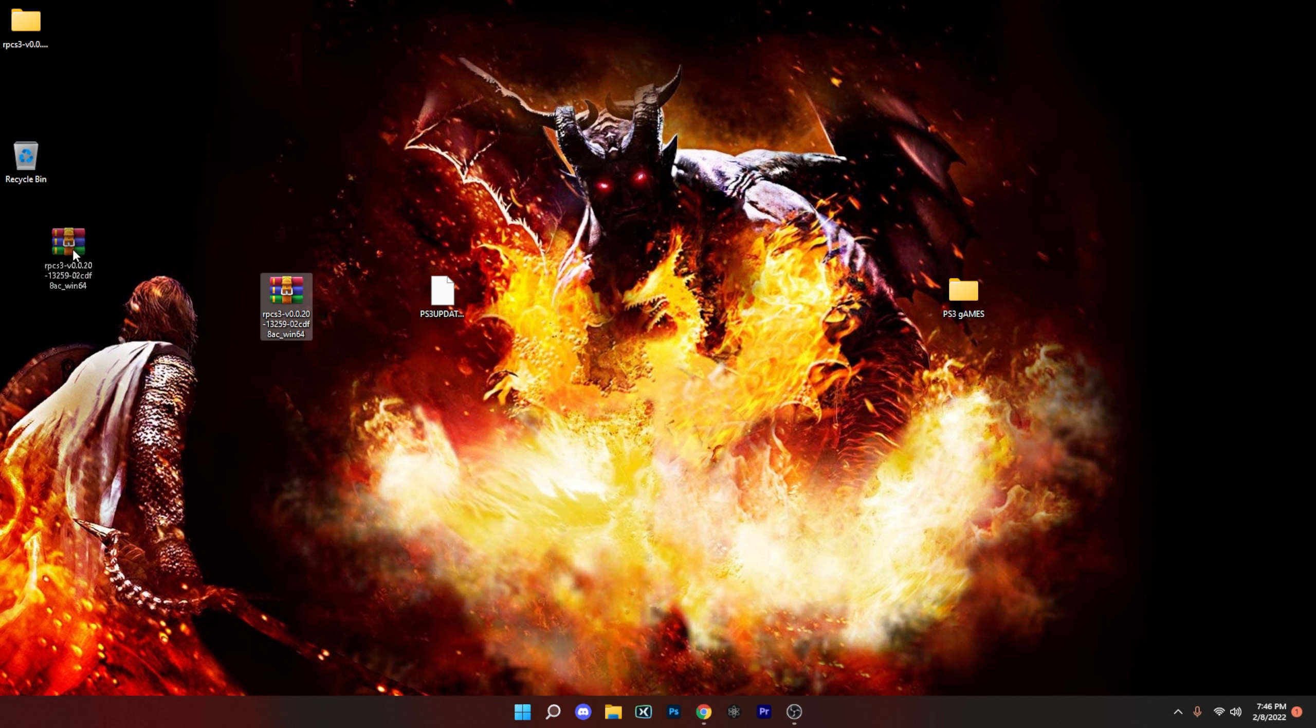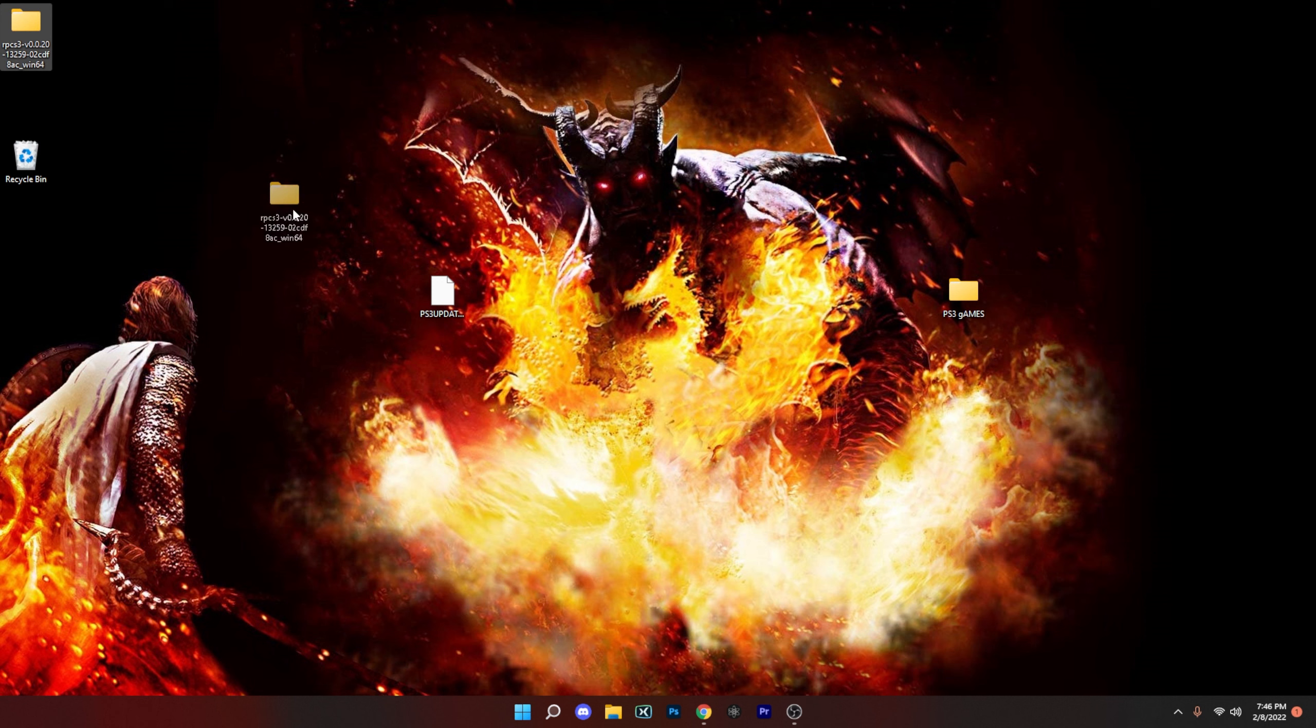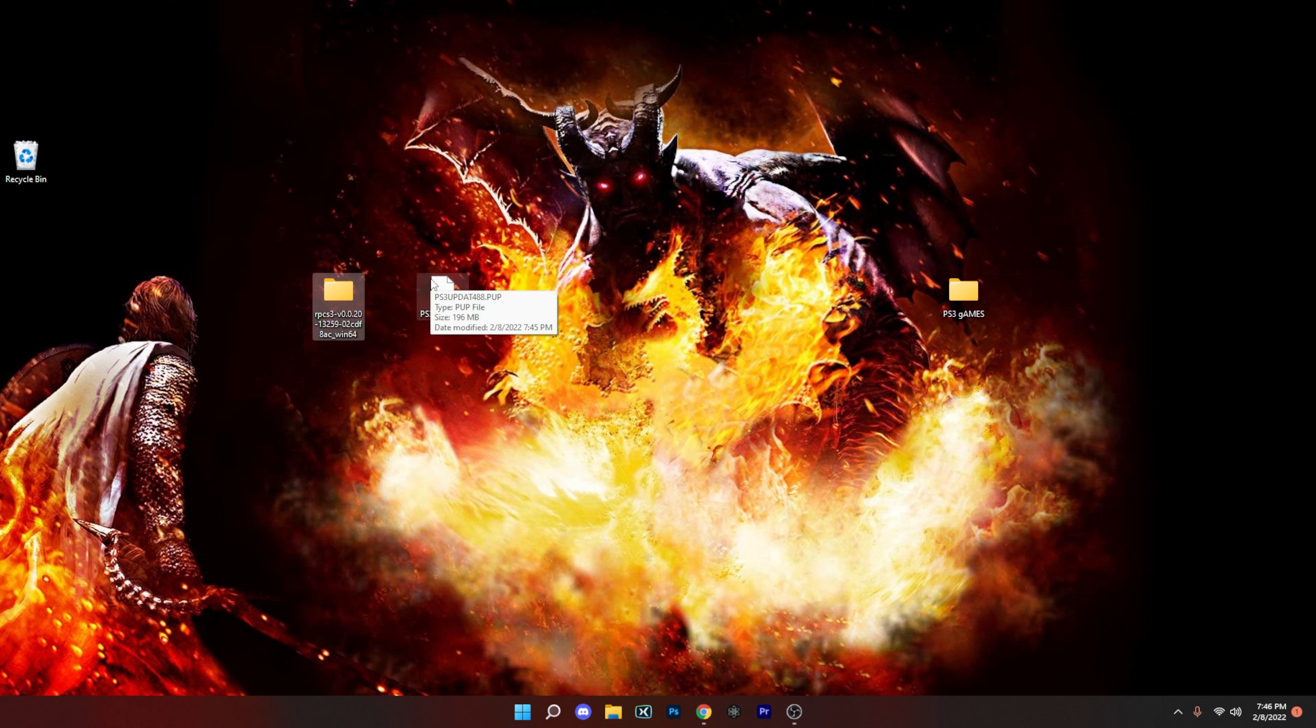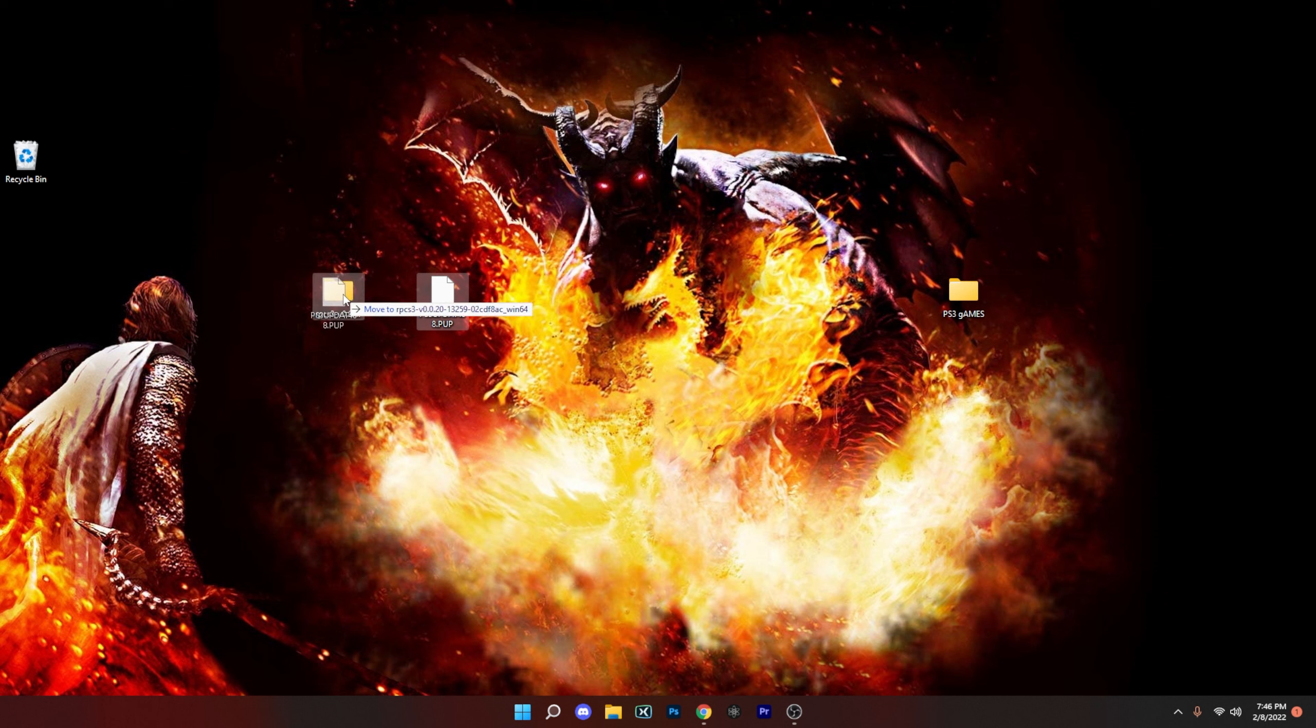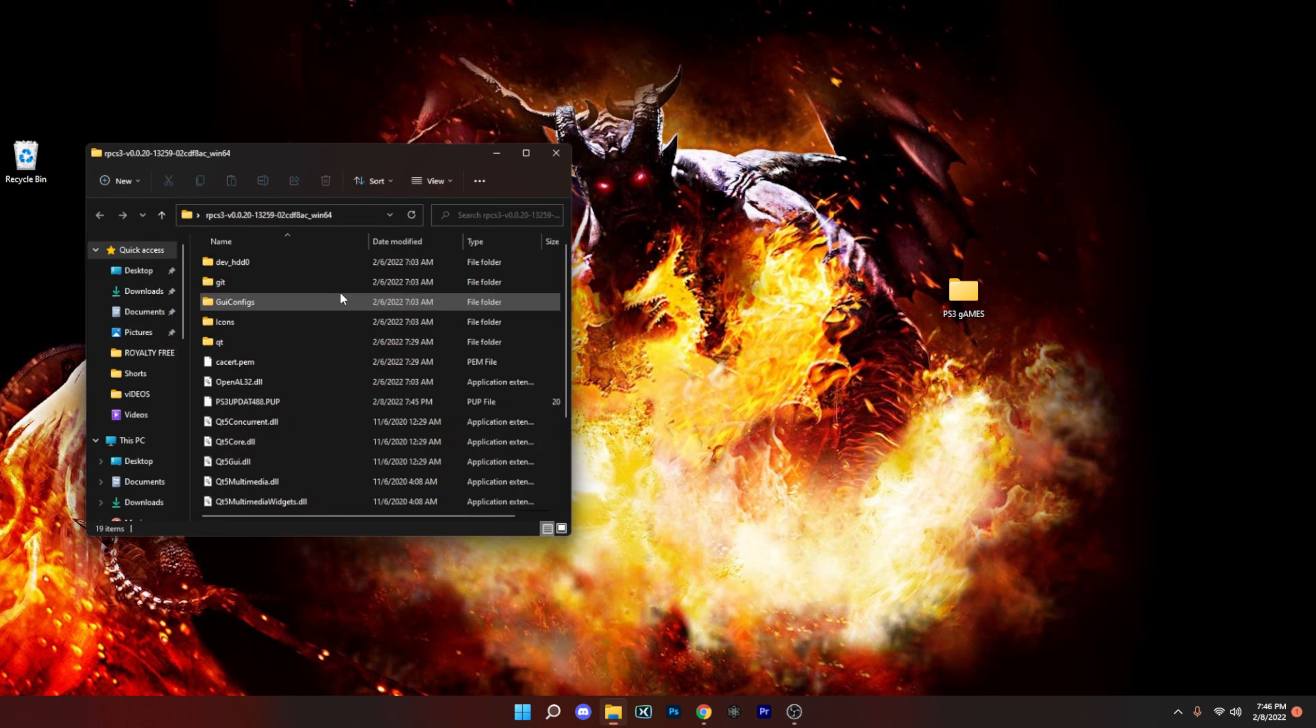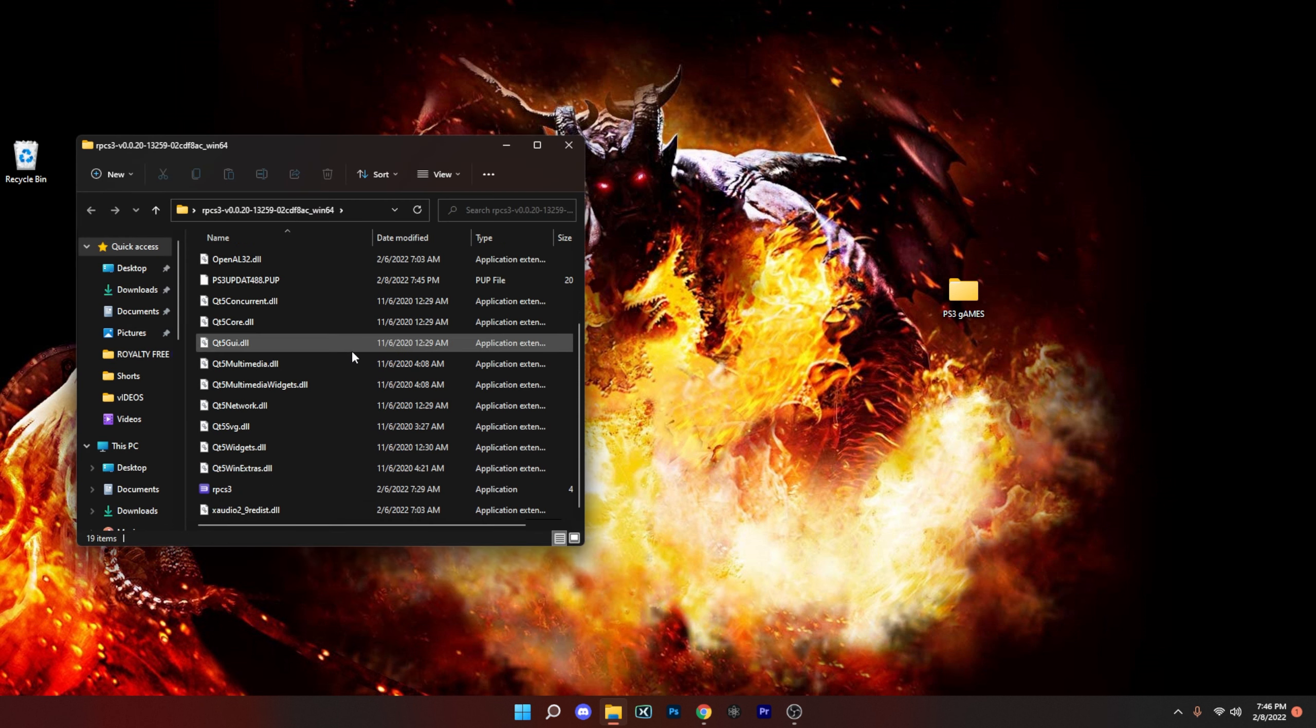I'm actually going to walk this out now. So now that we have the folder here and we have the firmware here, what you could do is just automatically just throw that in there and then go into the folder itself. And now it's time to set it up. So we're going to click on the RPCS3.